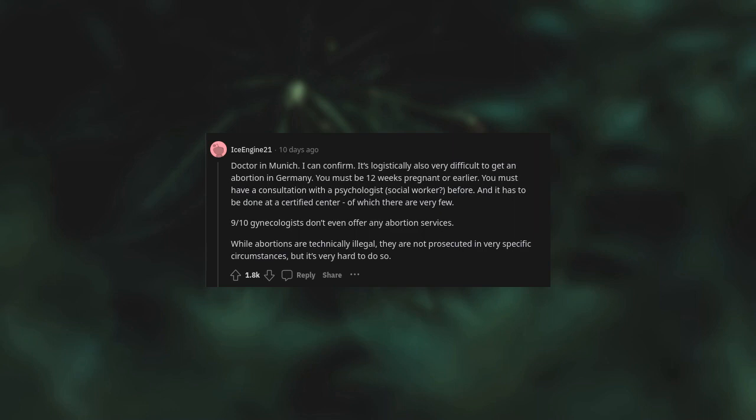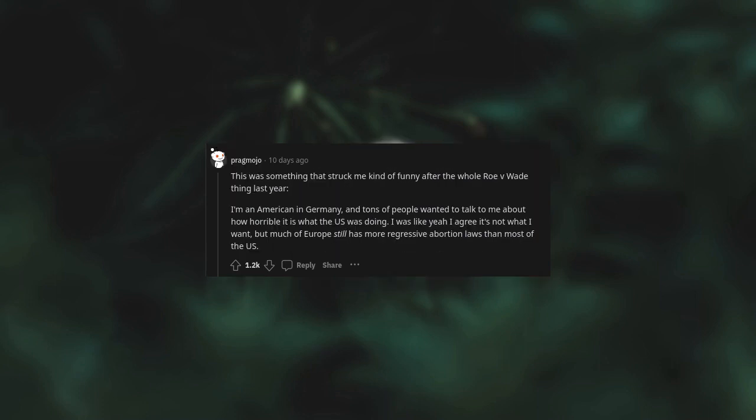This was something that struck me kind of funny after the whole Roe v Wade thing last year. I'm an American in Germany and tons of people wanted to talk to me about how horrible it is what the US was doing. I was like, yeah I agree, it's not what I want, but much of Europe still has more regressive abortion laws than most of the US.